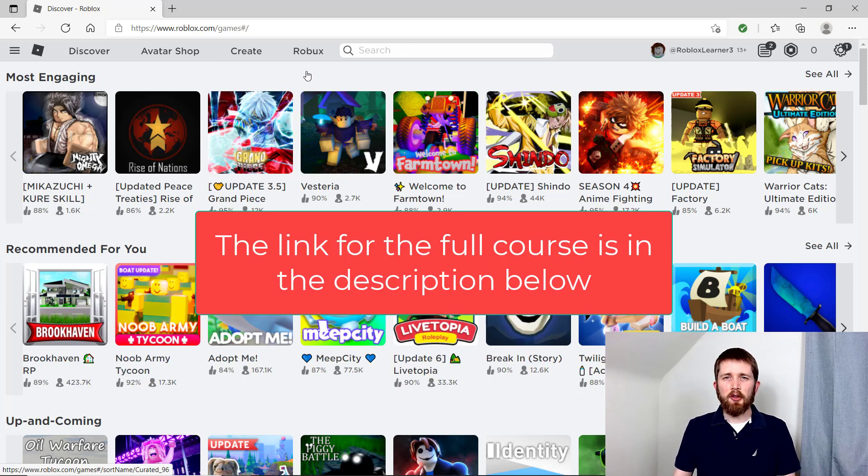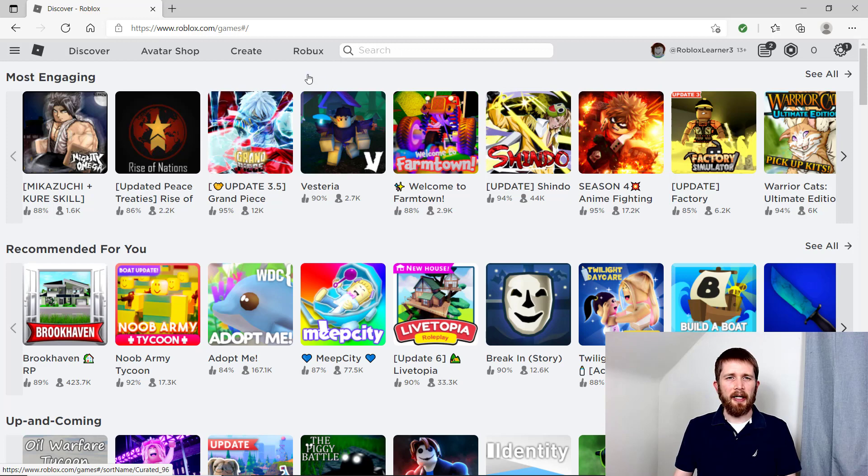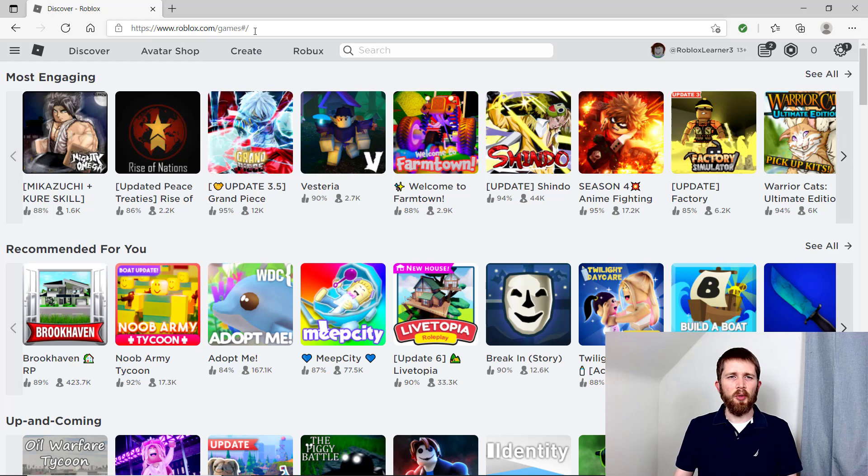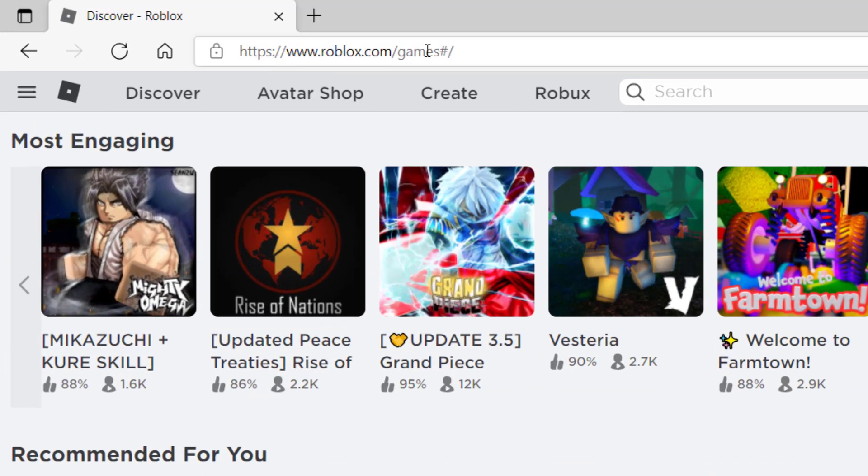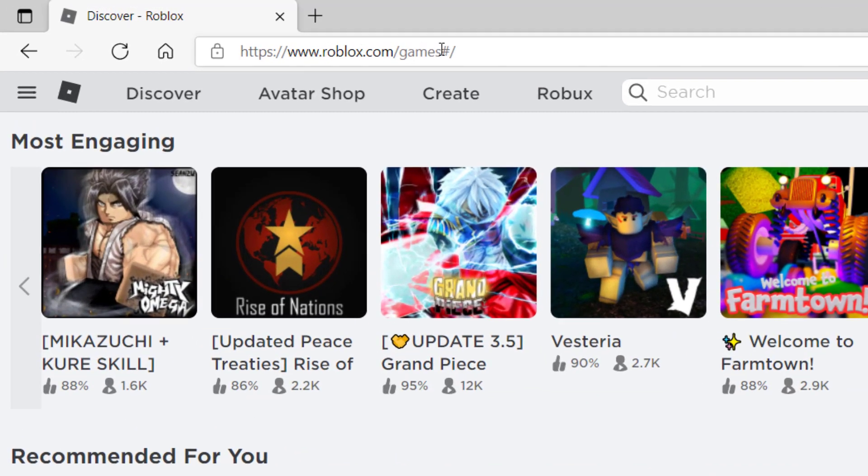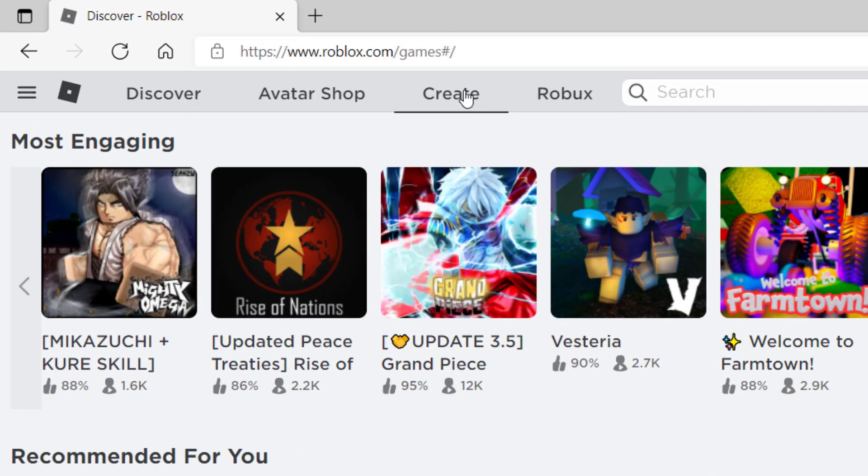The game that you created and published to Roblox also has a game icon. To find and change the icons, go to roblox.com, make sure you sign into your account, and click on Create.